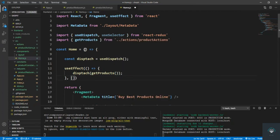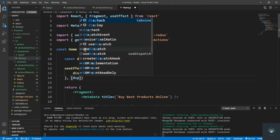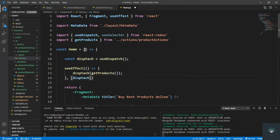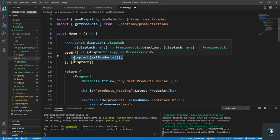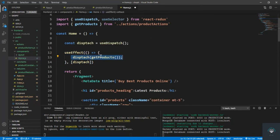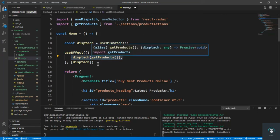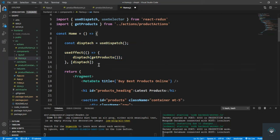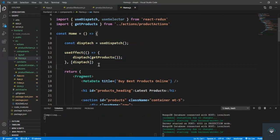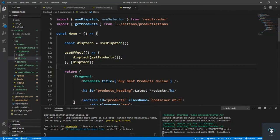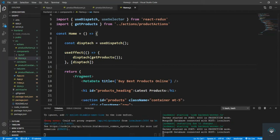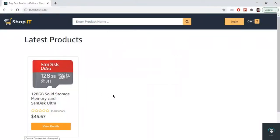I also pass dispatch as a dependency. We know that useEffect runs when the component loads, so this is the first thing that will run and it will get all the products. Now let's save it and go back to inspect.